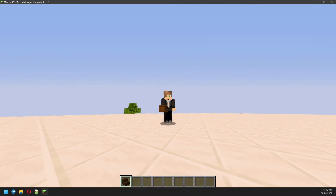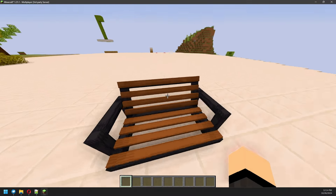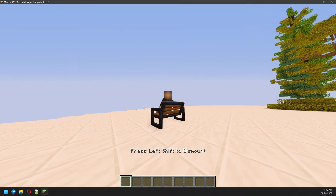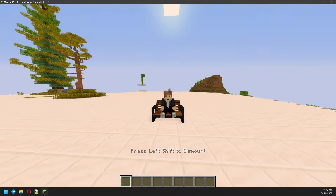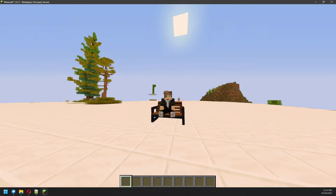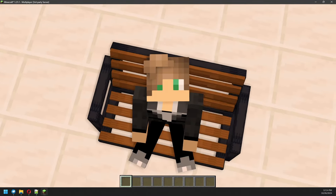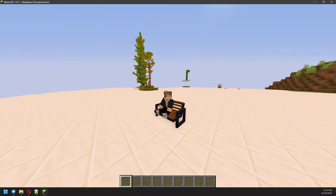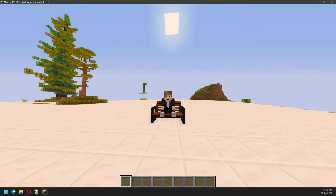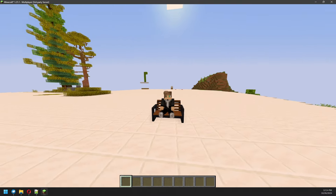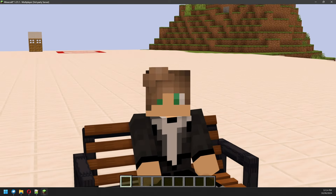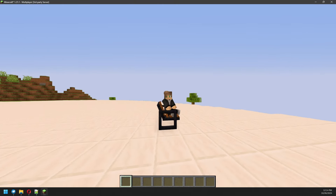Do you want to have models like this on your Minecraft server? Do you want to make these without any texture packs or mods? I'll show you how to do it today with Advanced Models, the best models plugin for Minecraft servers. So let's get right into it.